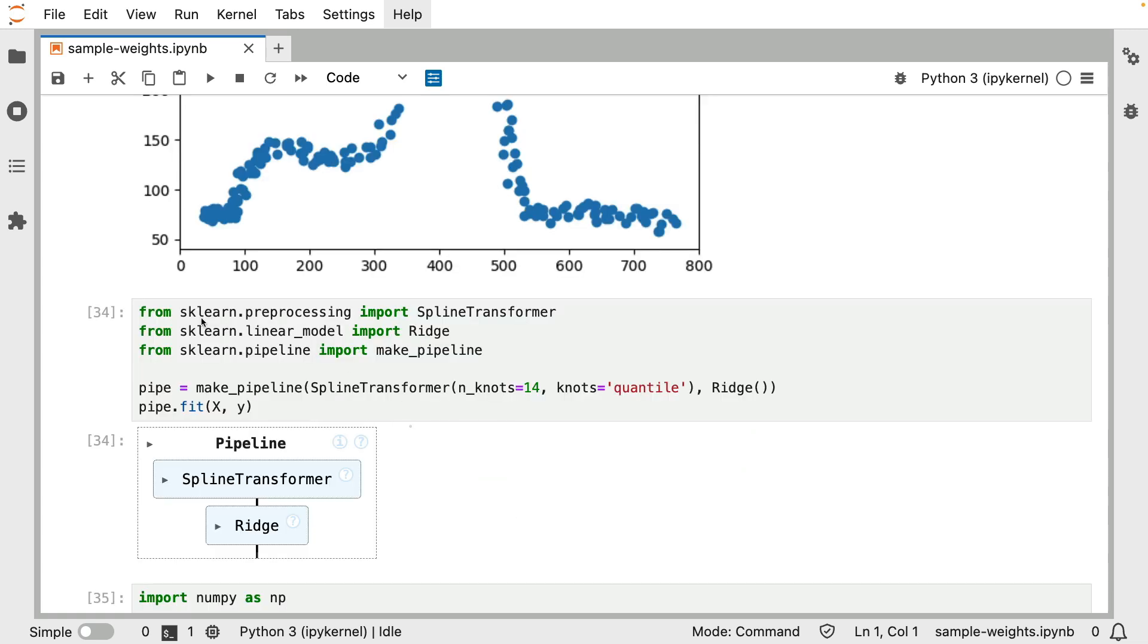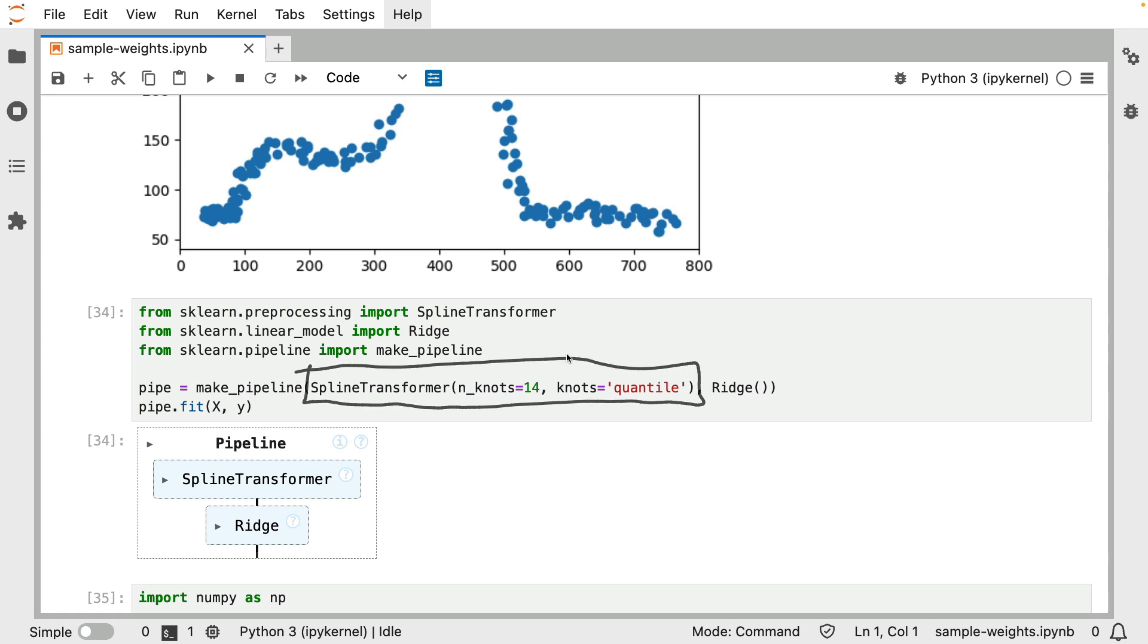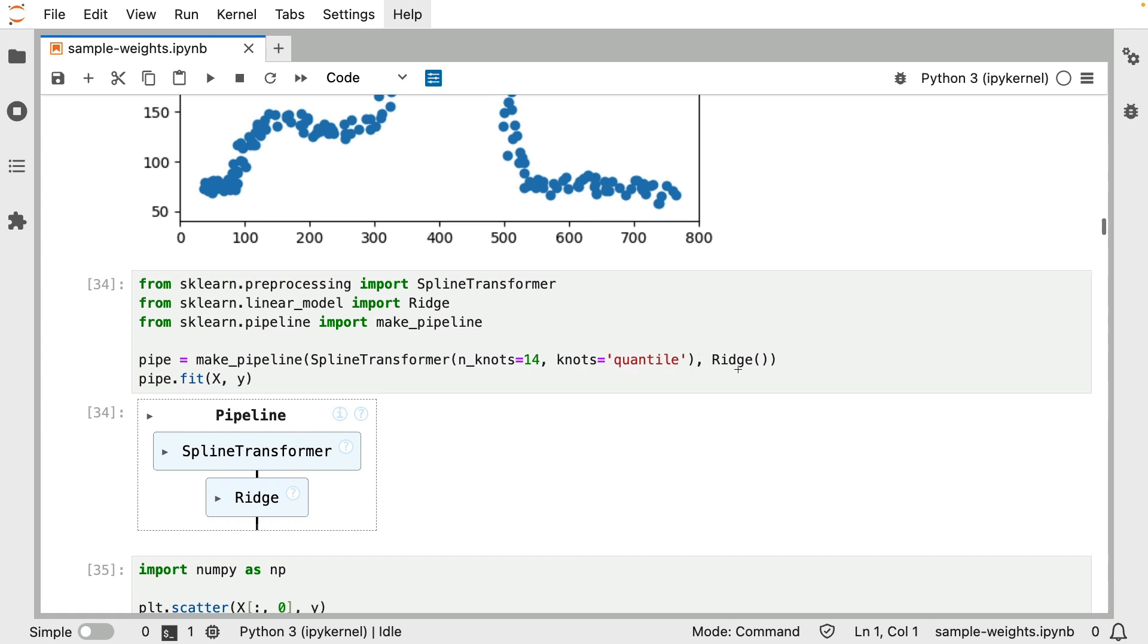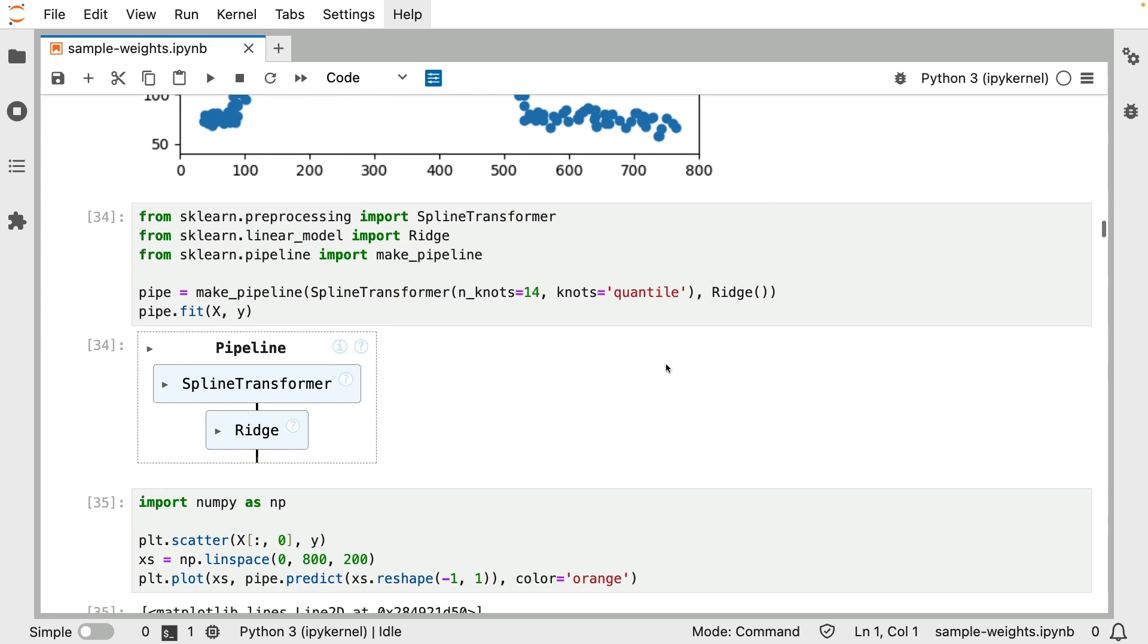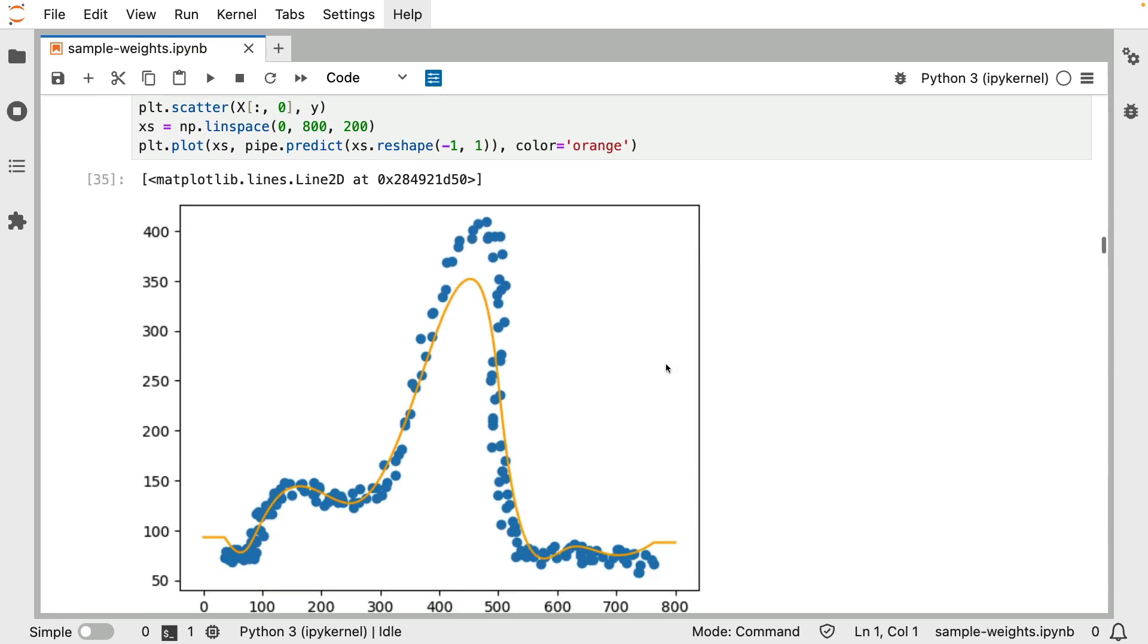When I scroll down below, you can see the model definition. I have a somewhat basic pipeline with just two components. I've got my spline transformer over here, and I have a ridge regression that follows. First I'm generating these smooth hills, and then I'm fitting a model on it. When I do that, we can look at the predictions and they look a little bit like this.